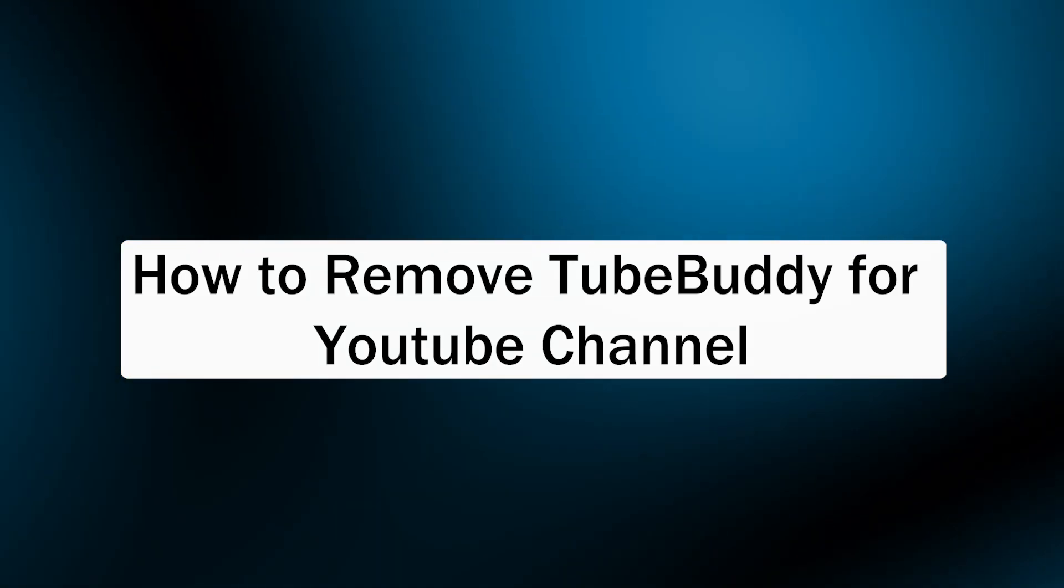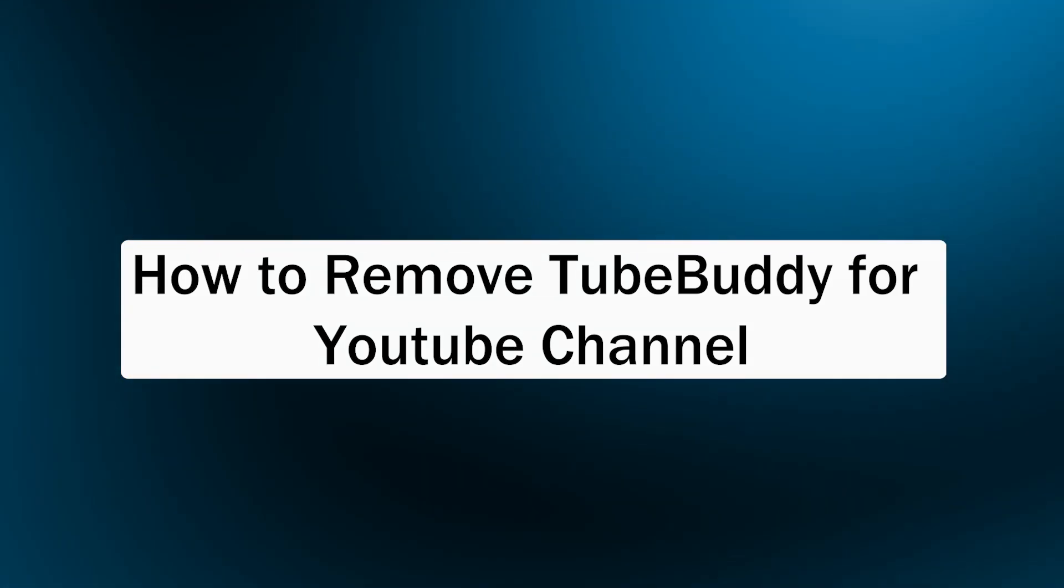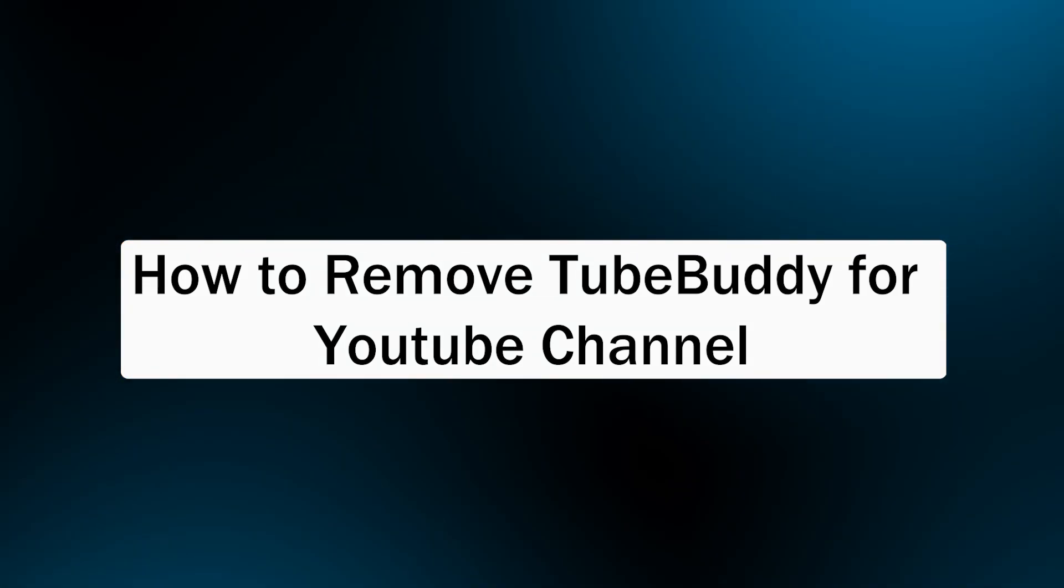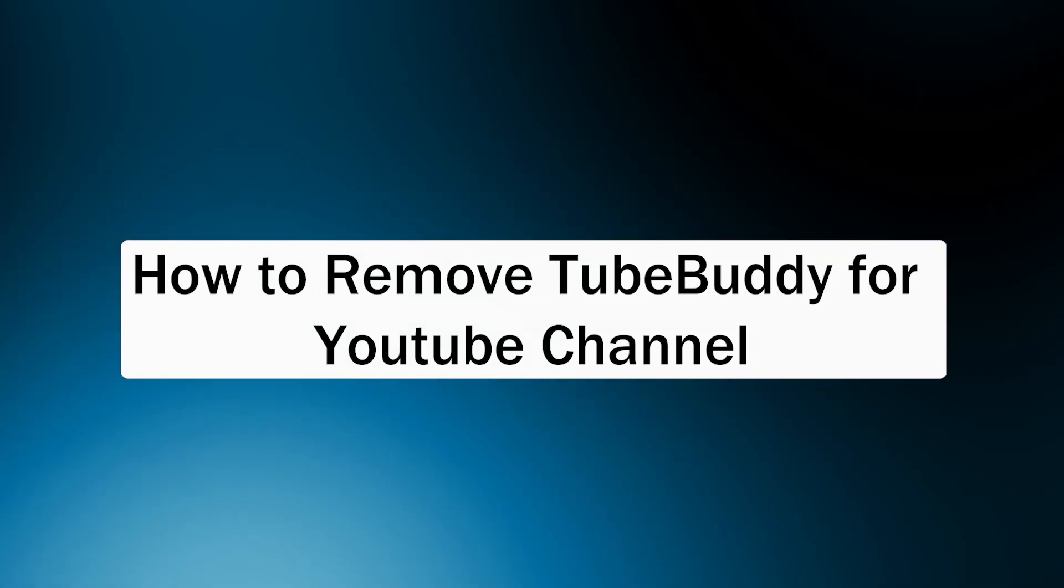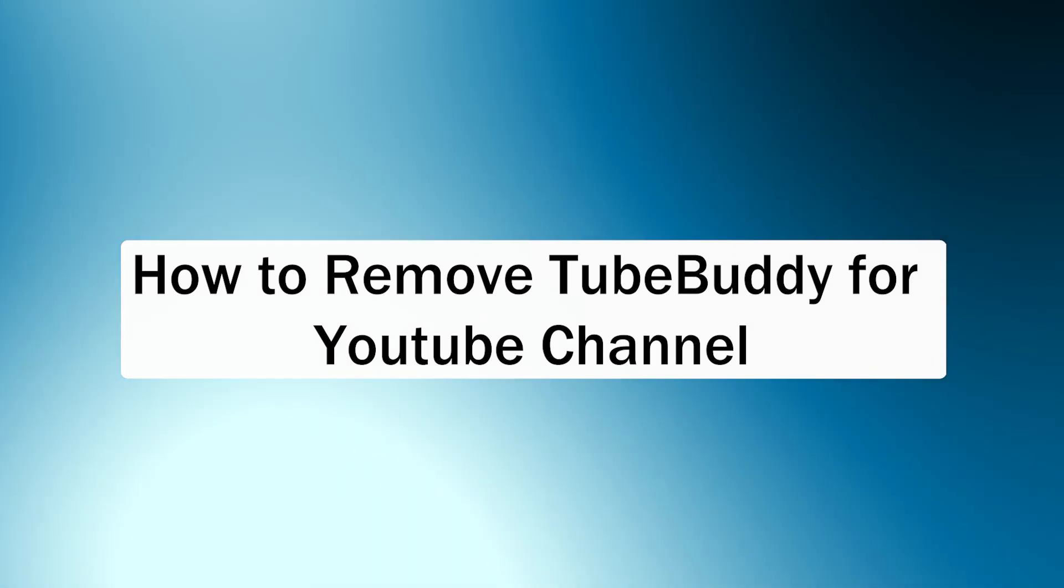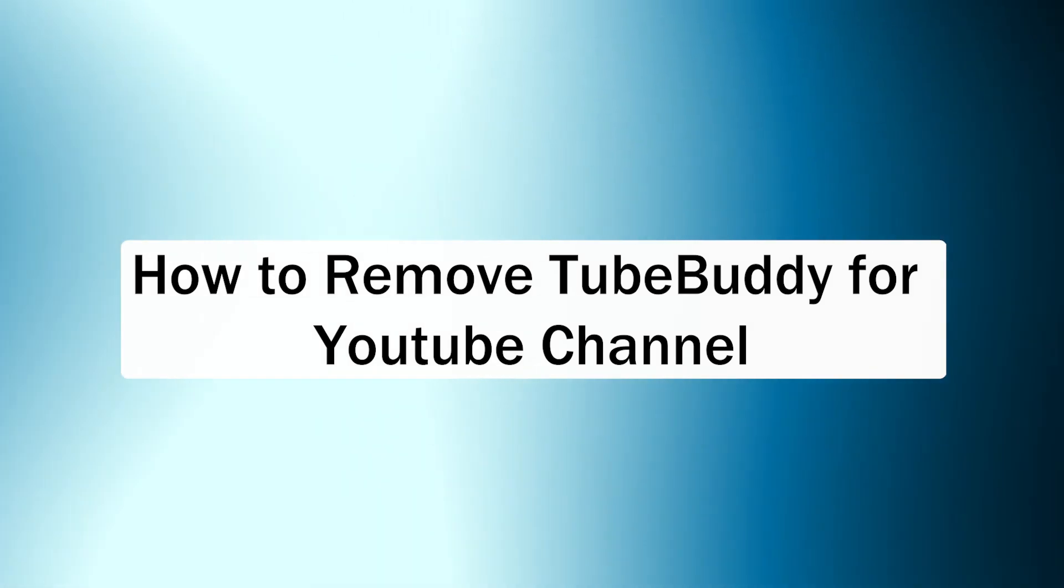Hi guys and welcome back to GuideNation. In today's video, I'm going to show you how to remove TubeBuddy from your YouTube channel.